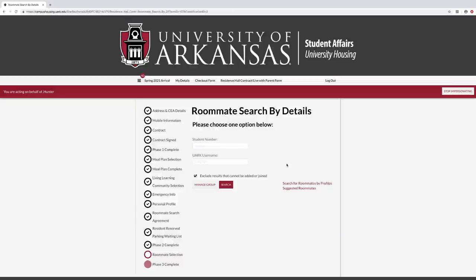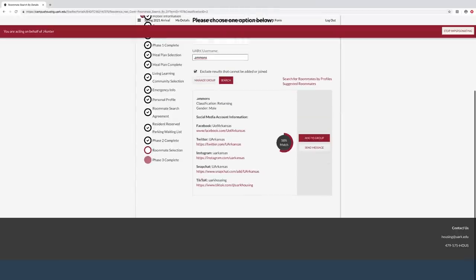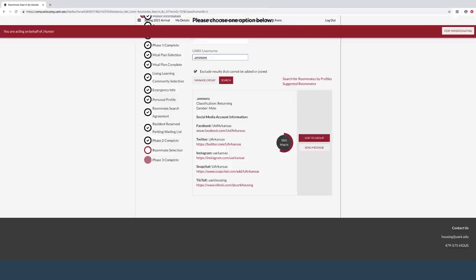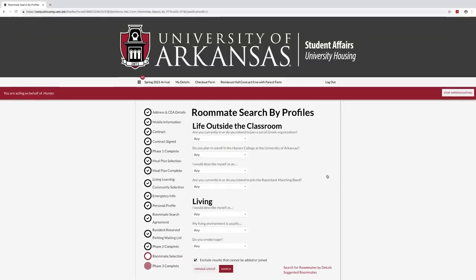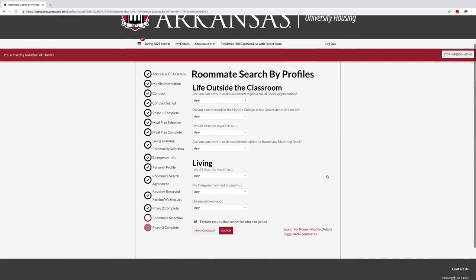When selecting a roommate by details, students may search by either their student number or by their web name, which is the front part of their student email address. Once you have found the student, you may message them by selecting send message or invite them to your group by selecting add to group. The student will receive an email and confirm they want to join your group. Students must respond through the portal, not through email, to confirm roommate groups.